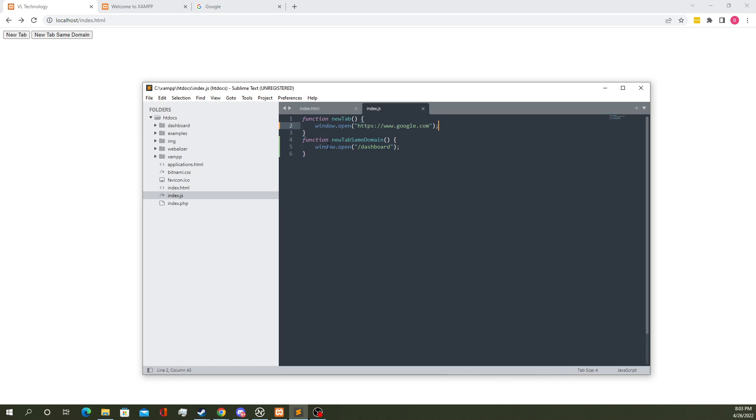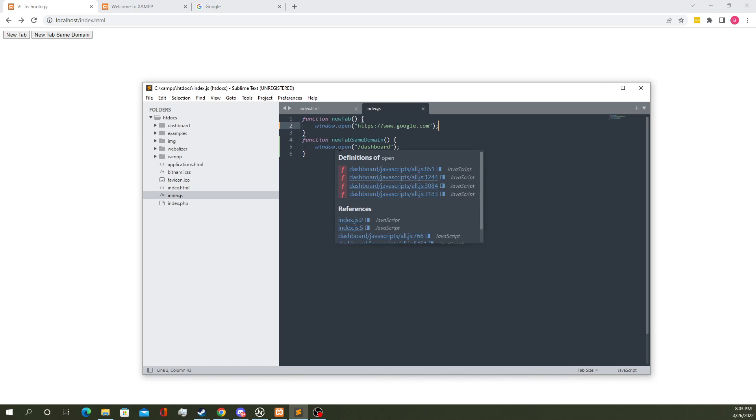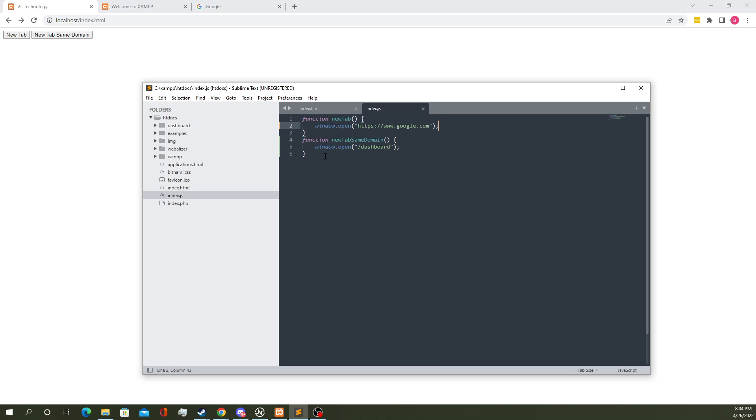If we want to open a tab on the same domain, we can do a window.open and then we can just do a slash dashboard here, or whatever the sub path is on your same domain you want to go to, and it will open that automatically.